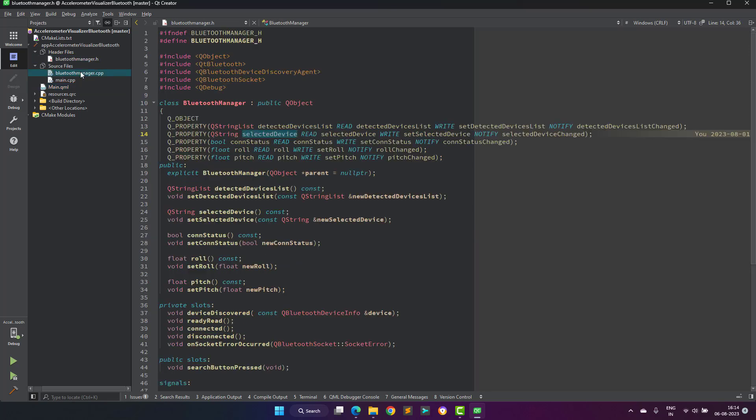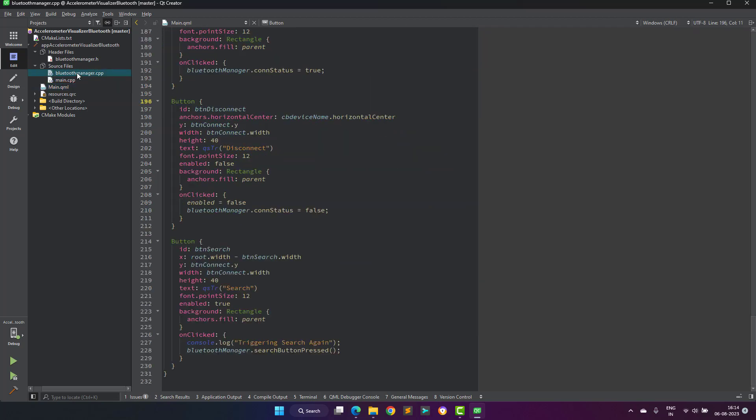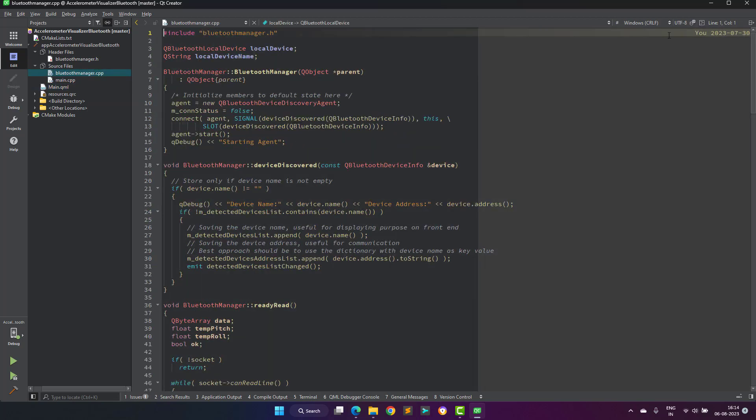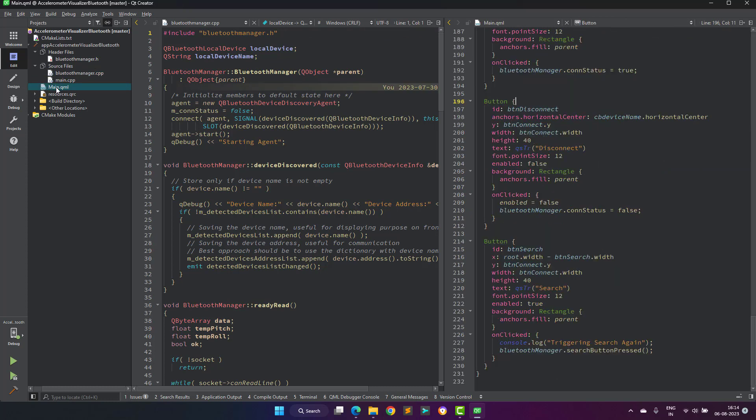Then instead of serial manager, we have here Bluetooth manager, which searches for the available Bluetooth devices and then populates them on the combo box on the QML side.